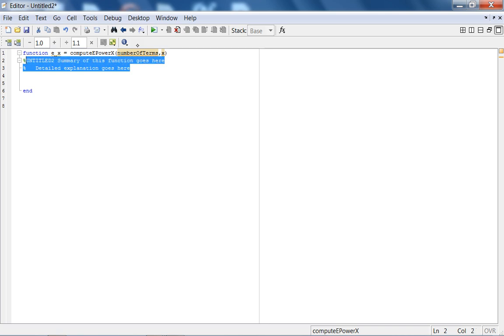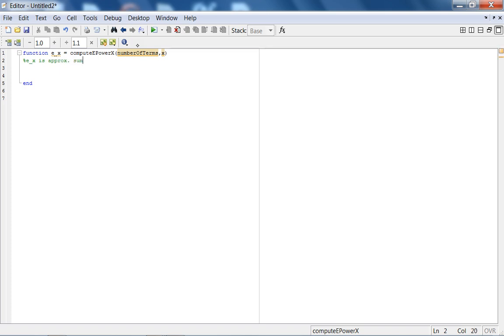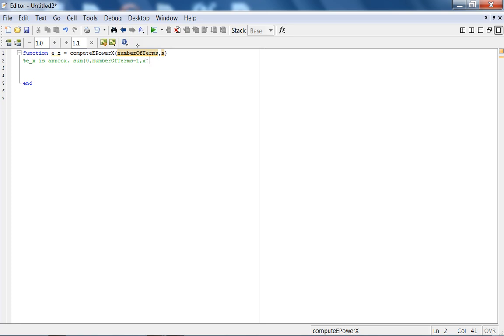E to the X is approximately sum. And the reason why I use the sum function, as you will shortly see. Going from 0 to the number of terms, minus 1. Because if N is the number of terms, you want N terms, since you start at 0 for the power series. Basically, what you will return is X to the K, divide by K factorial.